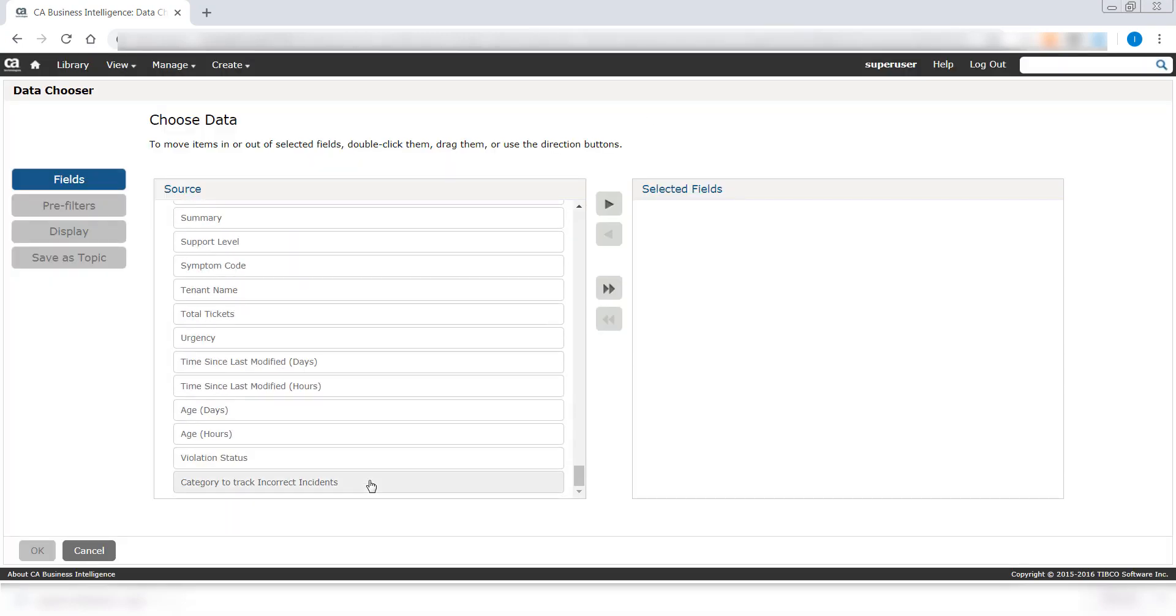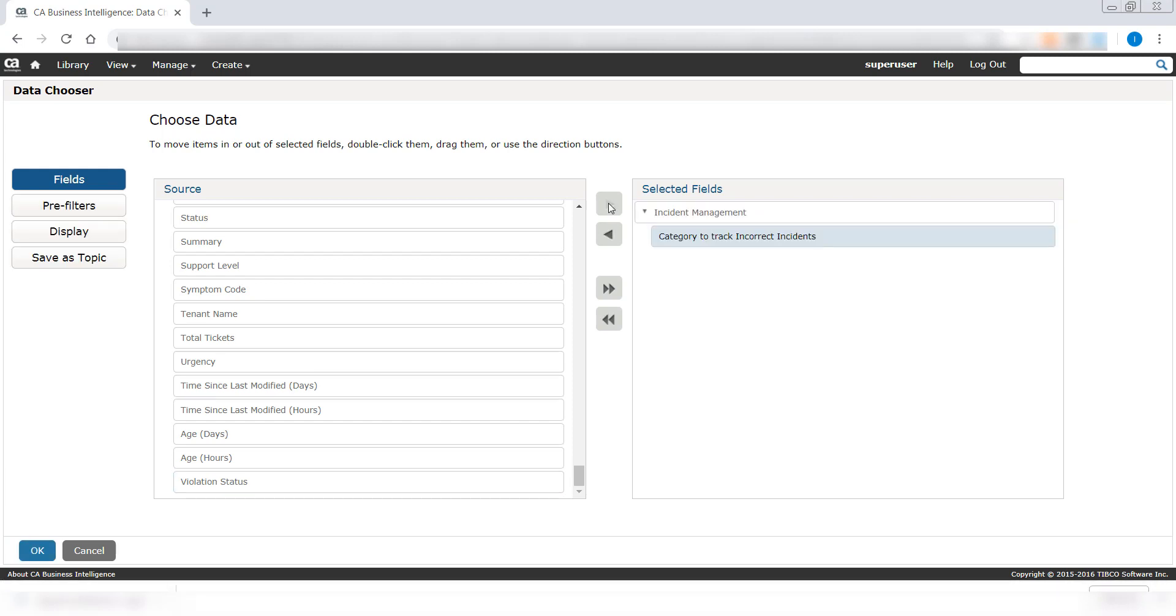So, this is the custom attribute that we added earlier for tracking incorrect incidents. Select the fields that you want to generate a report for.